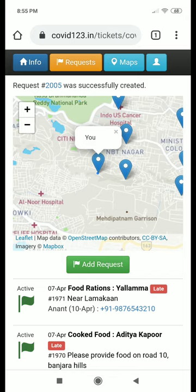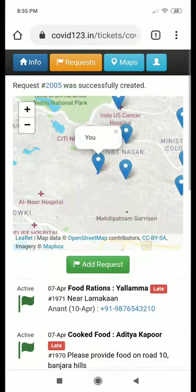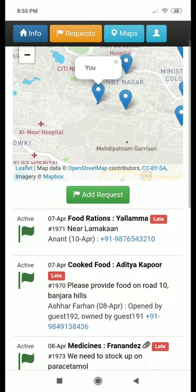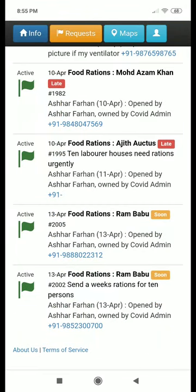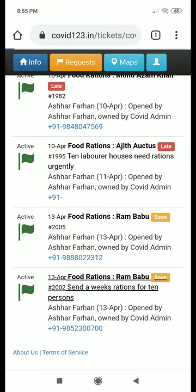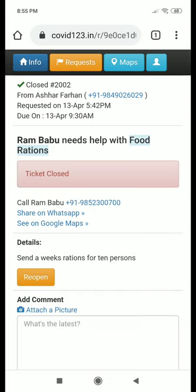That's actually pretty easy to do. At a later time, when you have added these requests, you could always go back and if someone has already attended to it, you could either close or cancel the request. So the ticket is closed now.